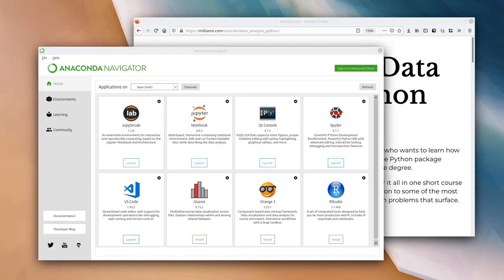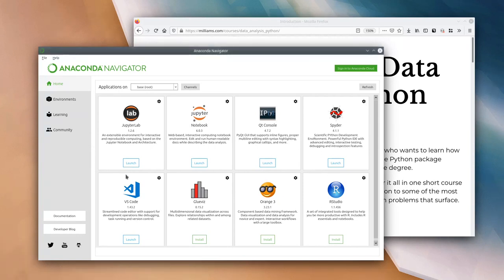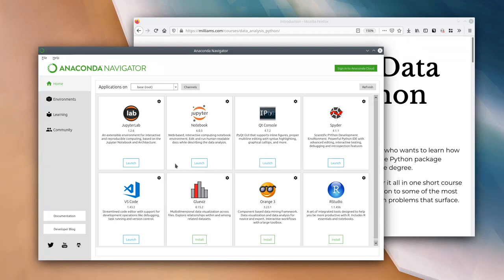Hopefully you will have Anaconda Navigator started up now and running — it should look something like what I see on my screen here. You might have a slightly different list of apps or slightly different versions of things. Now, I said we were going to be using Jupyter Notebooks today, however I don't want you to immediately click on the Jupyter Notebook launch button. For today's session we are going to use JupyterLab as the way to start the Jupyter Notebook server.